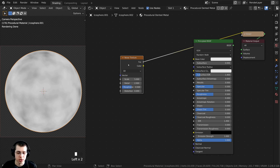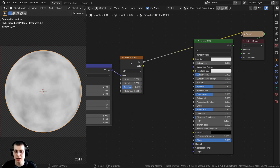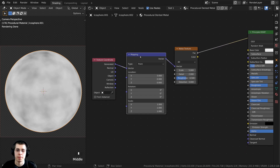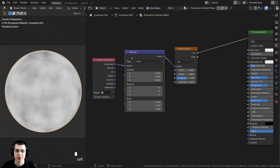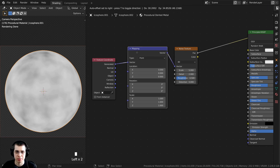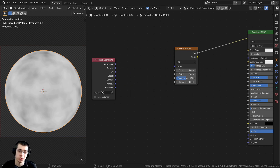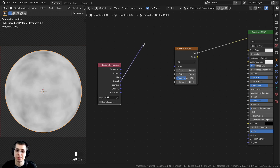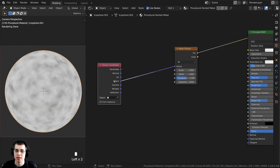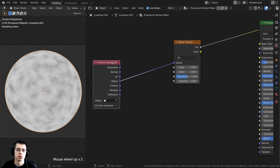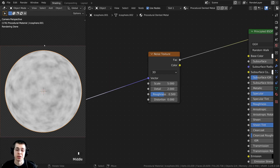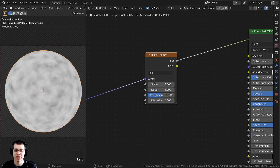I'll select the noise texture, press Control-T, and that will add the texture coordinate and mapping. We don't need the mapping since it just changes location, rotation, and scale of the texture. So I'll select the mapping and press X to delete it. Then I'll take the Object output and put that into the Vector — the object coordinates will place the texture on the object more evenly.